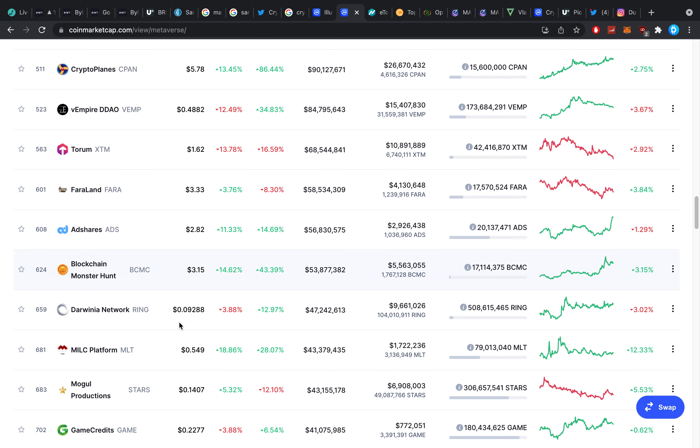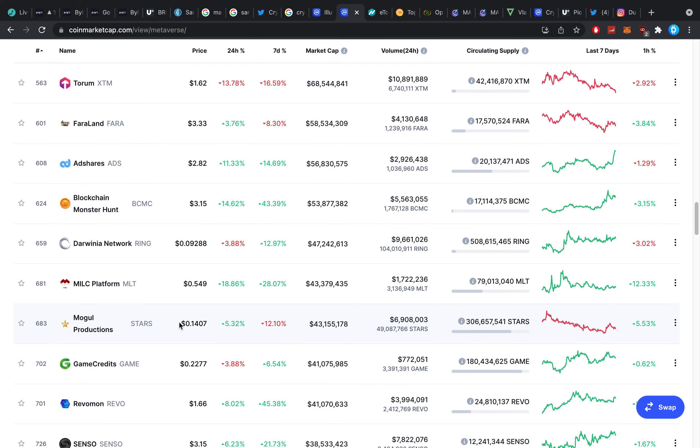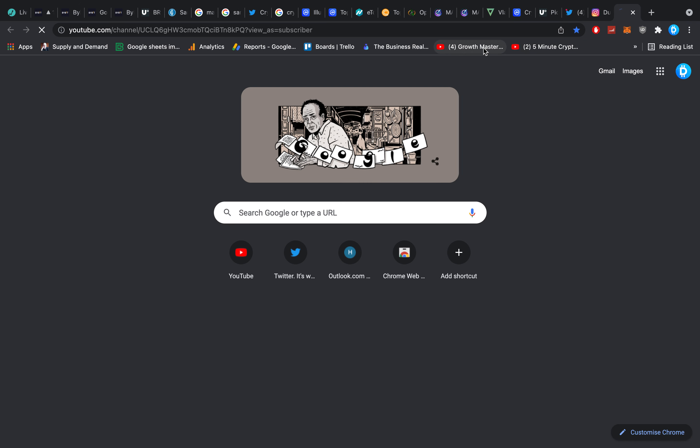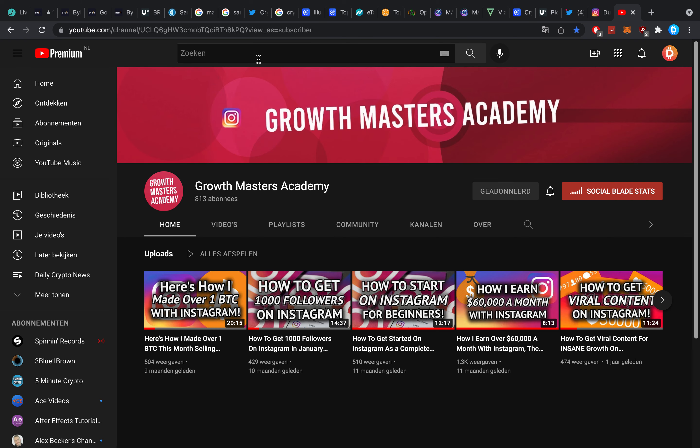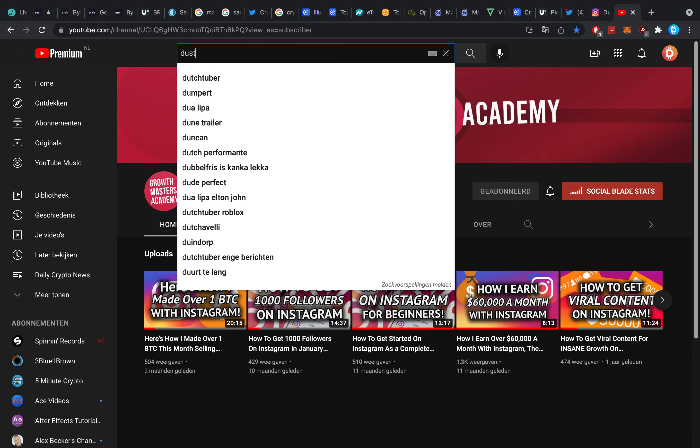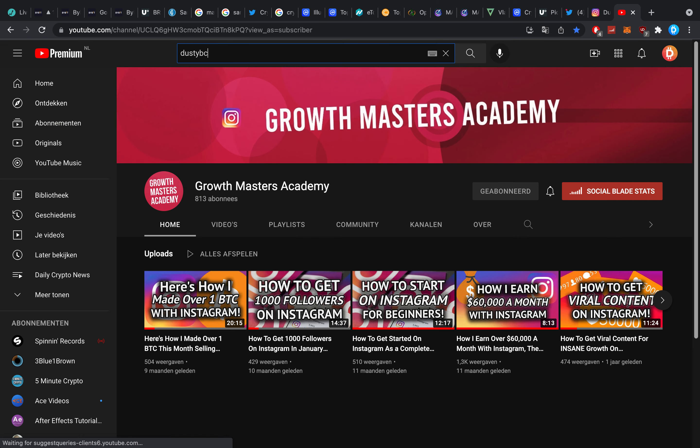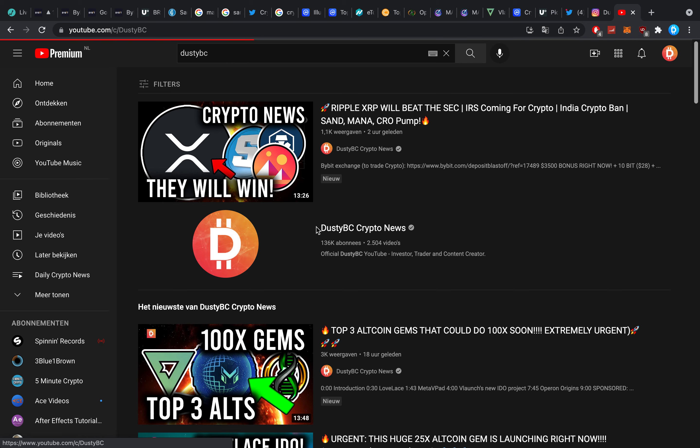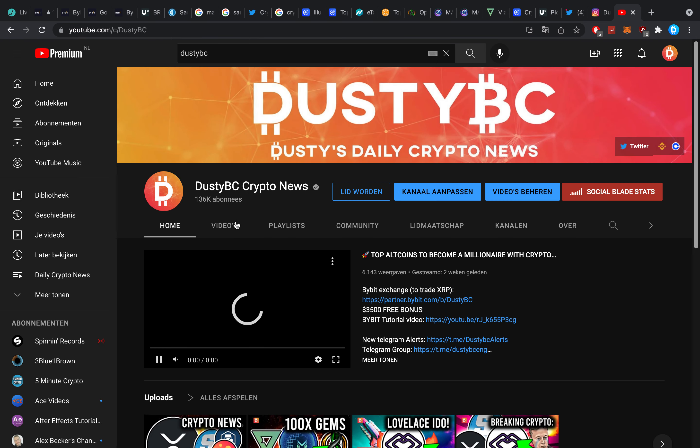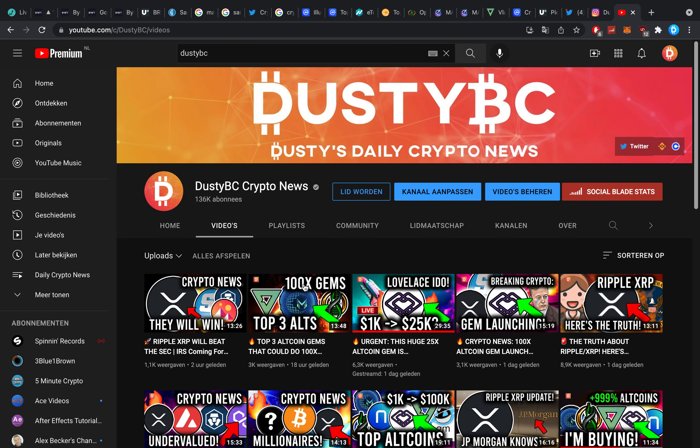I keep sharing on my channel that metaverse coins are what we need to go big on right now. A lot of people are looking at my channel thinking what is this crazy guy talking about.